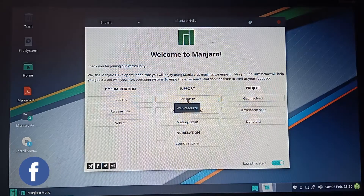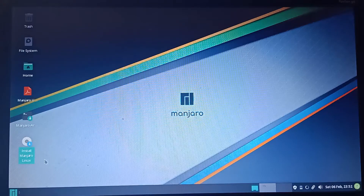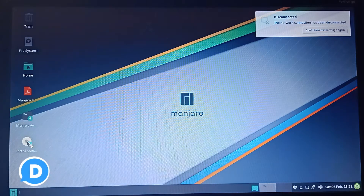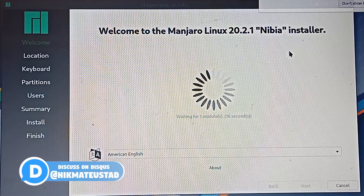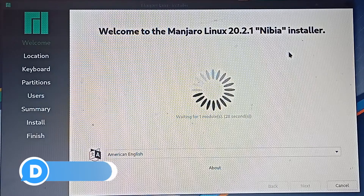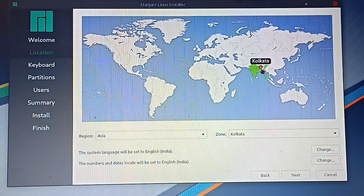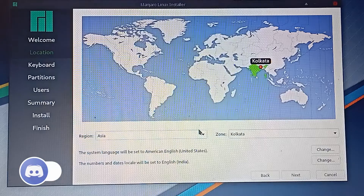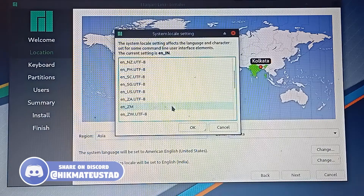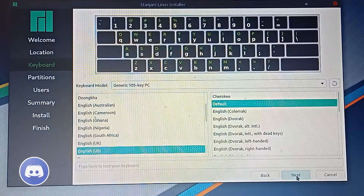We have successfully booted the Manjaro live USB installer. Welcome to Manjaro — please connect to your Wi-Fi network, or use a LAN cable if you don't have Wi-Fi. I double-clicked Install Manjaro on the bottom left and the installer shows up. It is waiting for internet connection and AC power. I'm going to change the system language to en_US UTF-8 and the locale to en_US UTF-8, which works best for my keyboard layout.